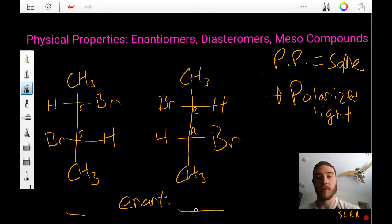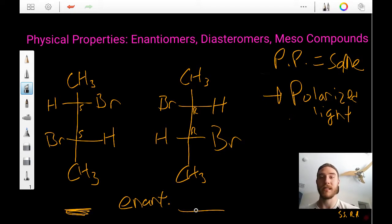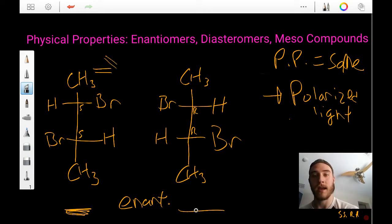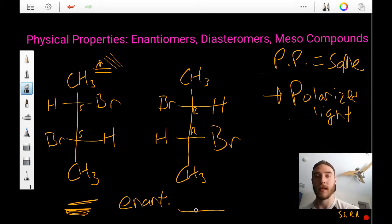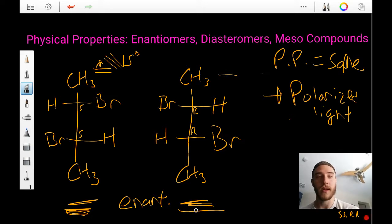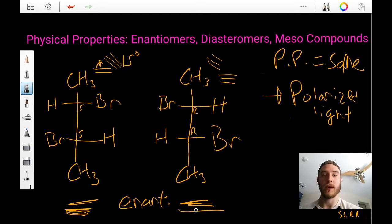When you put this S-S compound in solution and pass plane polarized light through it, the light enters in one plane and may come out in a different plane. Let's say that this molecule rotates light clockwise by 15 degrees. Because this is the enantiomer of that molecule, the light would come out at the exact same magnitude but in the opposite direction — negative 15 degrees, or anti-clockwise.